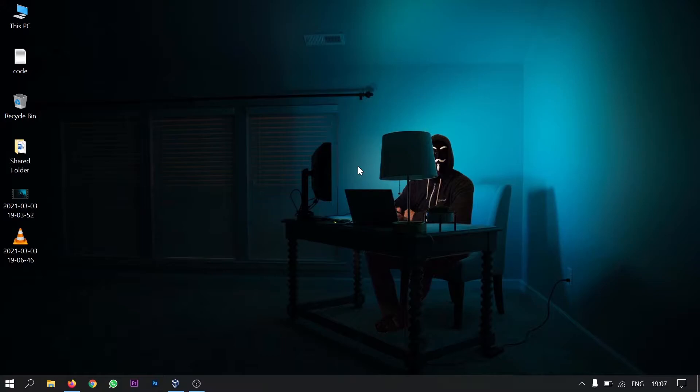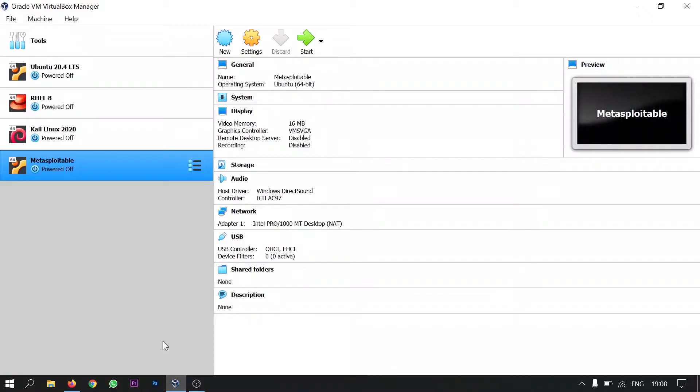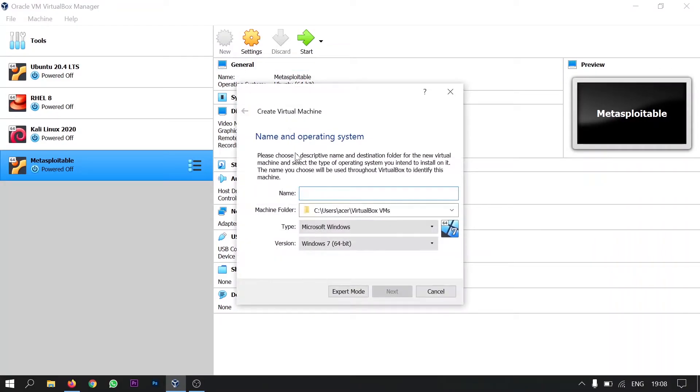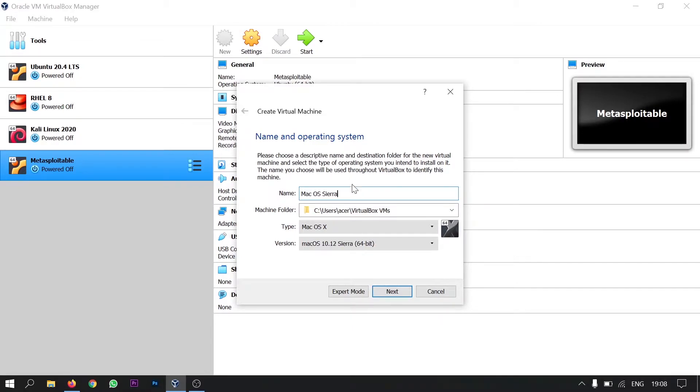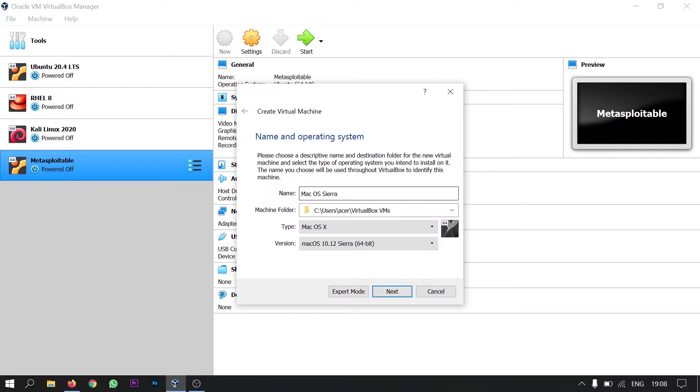So let's get started. Firstly open Oracle VirtualBox. Click on the new icon. Give the name as Mac OS Sierra. The Sierra here is the version of the Mac. There are multiple versions in Mac as Mac OS X, Mac OS Catalina, Mac OS Sierra and there are many more as well. But in this video we will install Mac OS Sierra version.